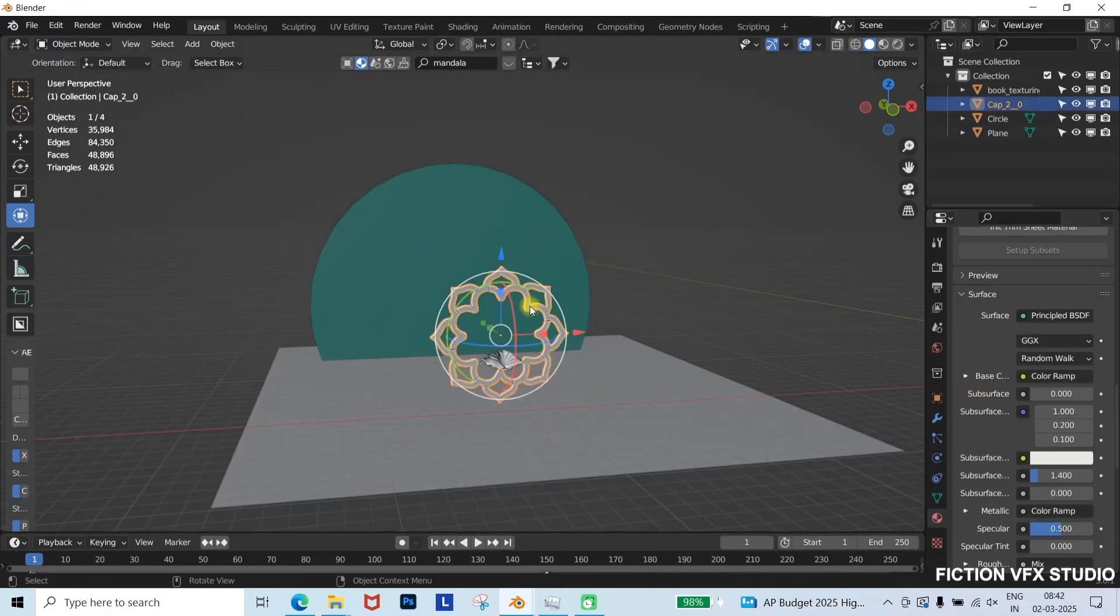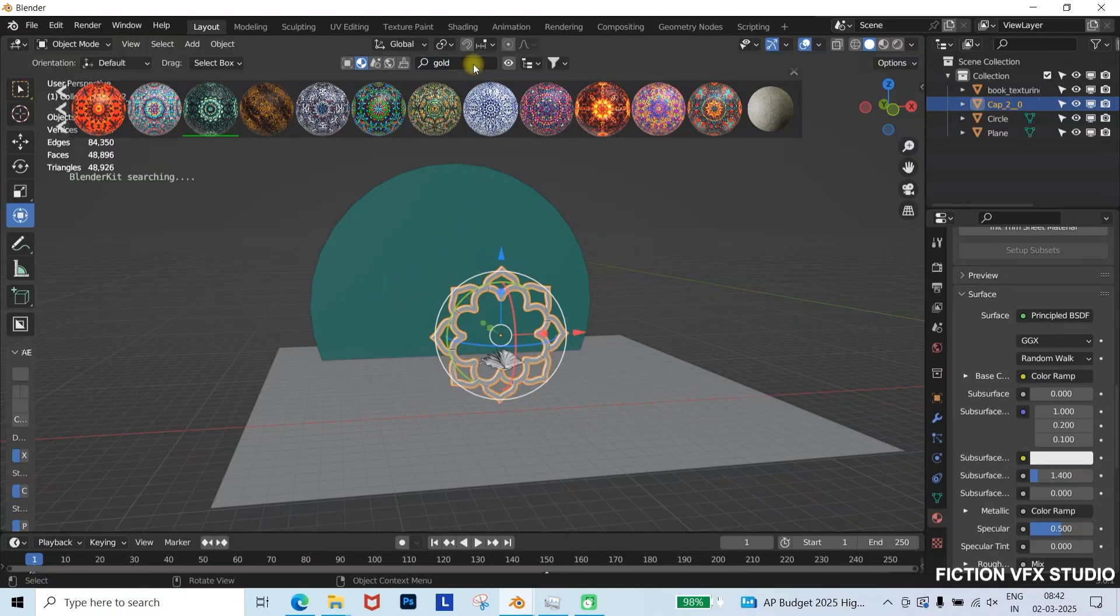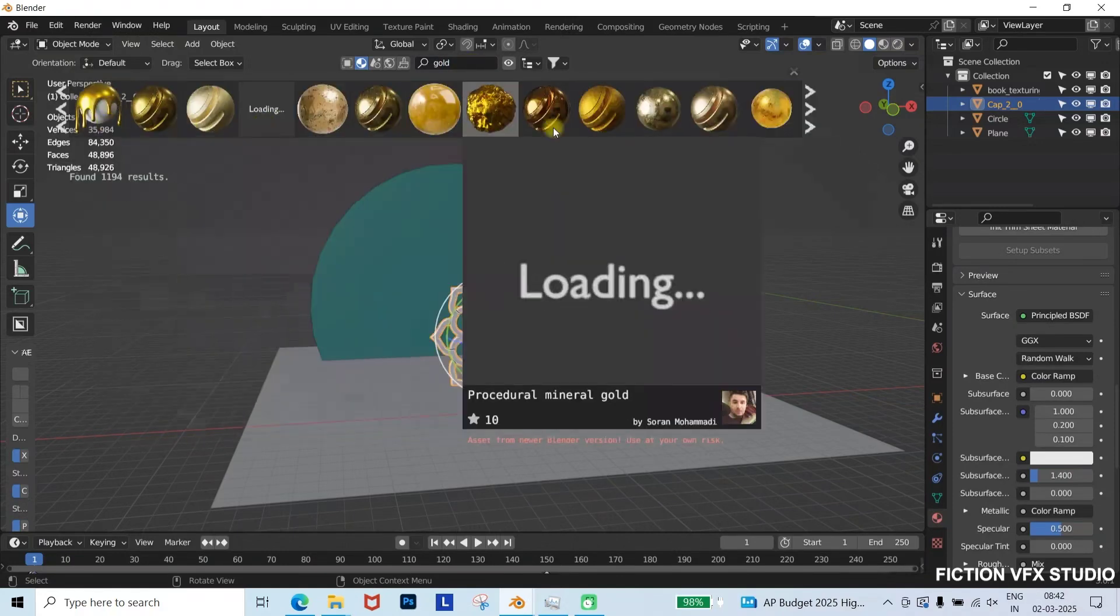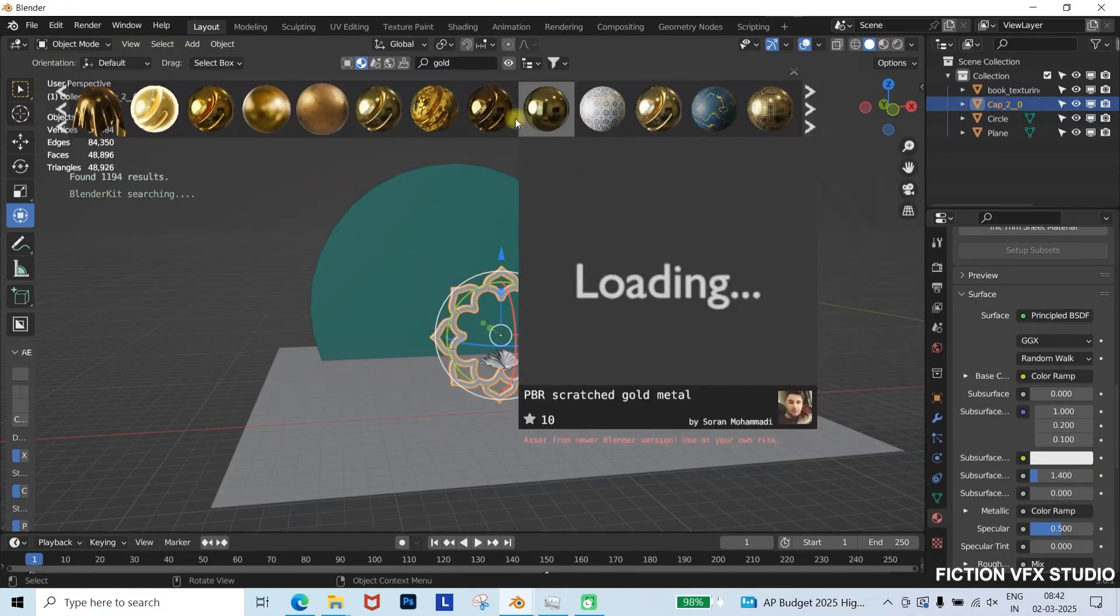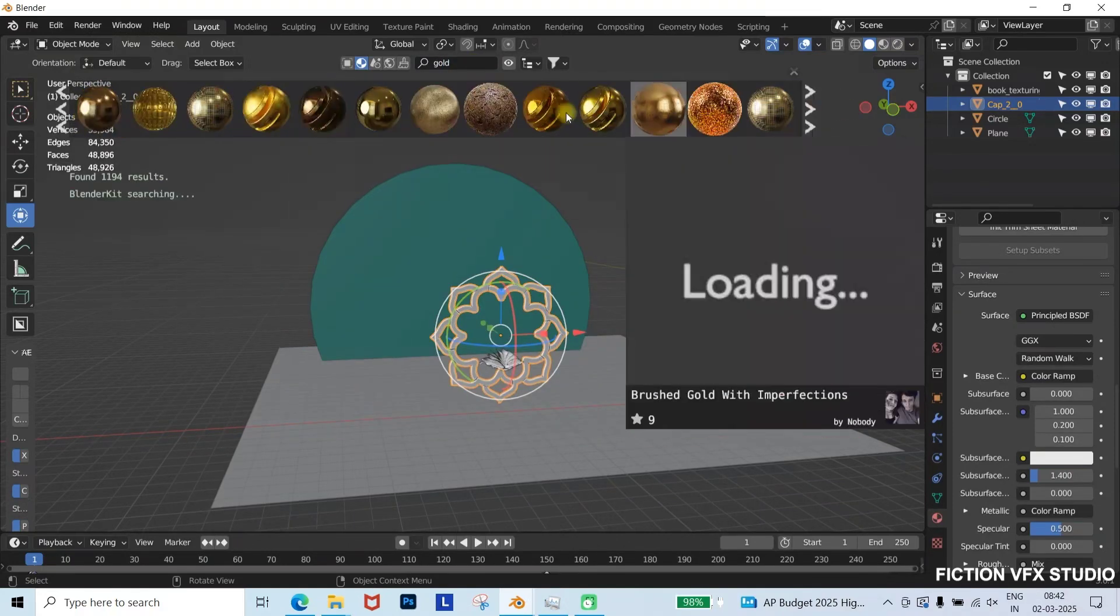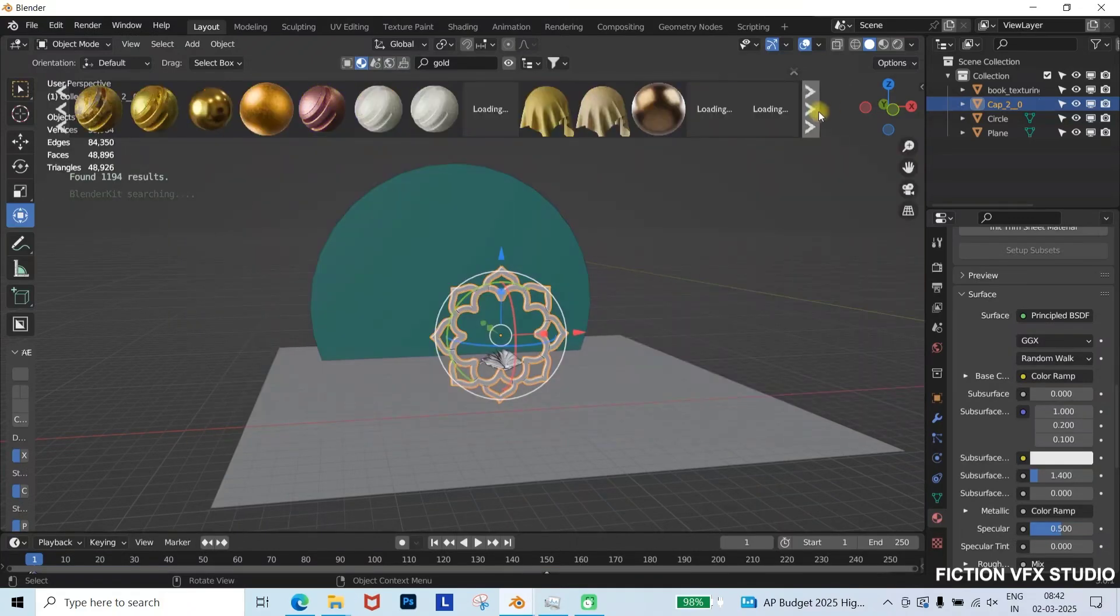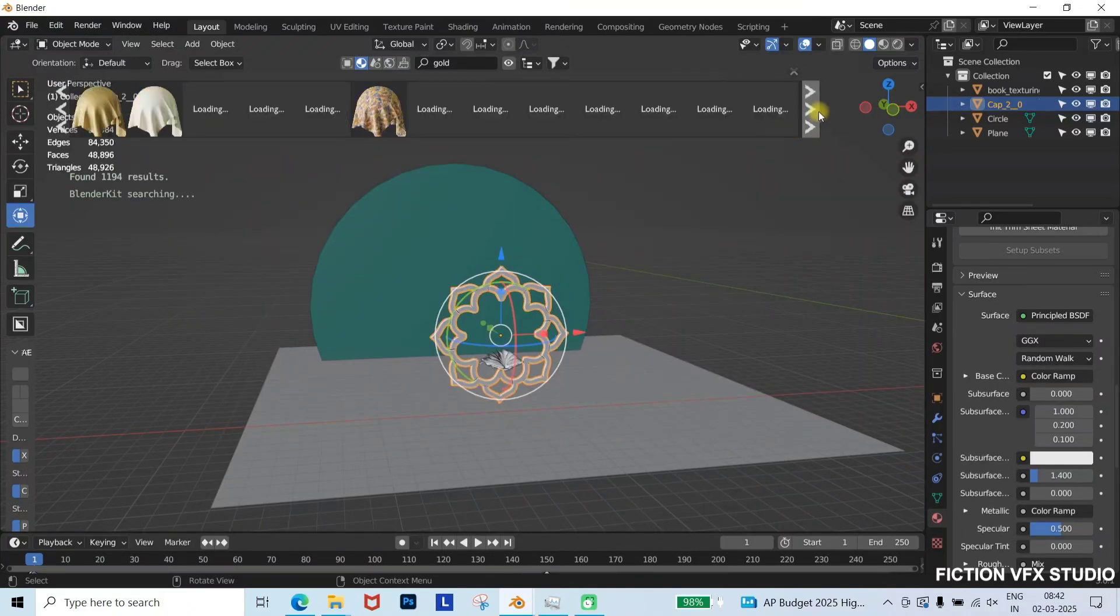Now, select the pattern model, open the Blender Kit add-on, and search for gold material. You'll see various options. Choose any that fits your style. For this tutorial, I'm applying a green colored gold material for a unique look.